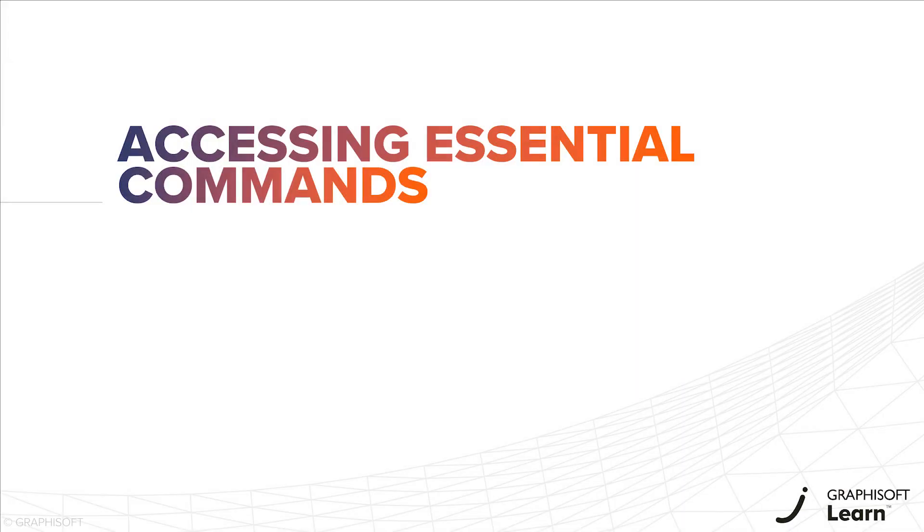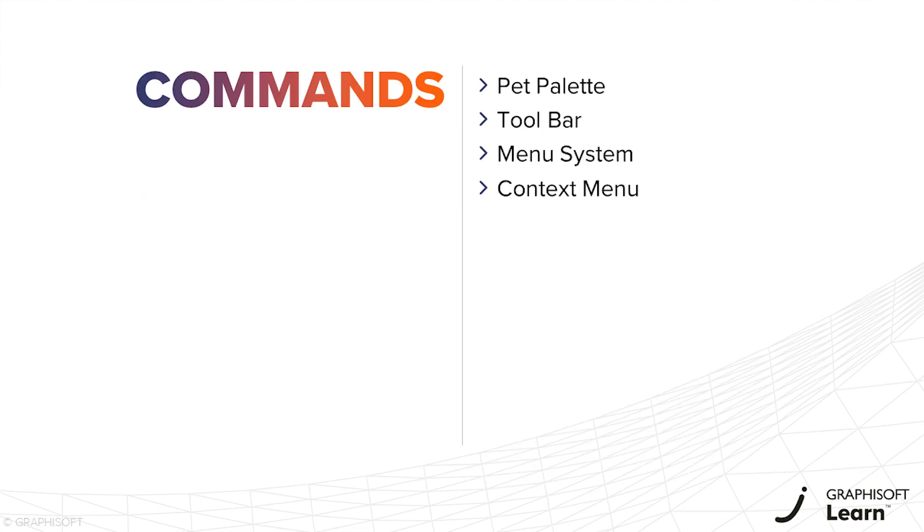In this video, you will learn how to access the most commonly used commands in ARCHICAD. You can choose your preferred way of working because ARCHICAD offers multiple options for finding what you need.